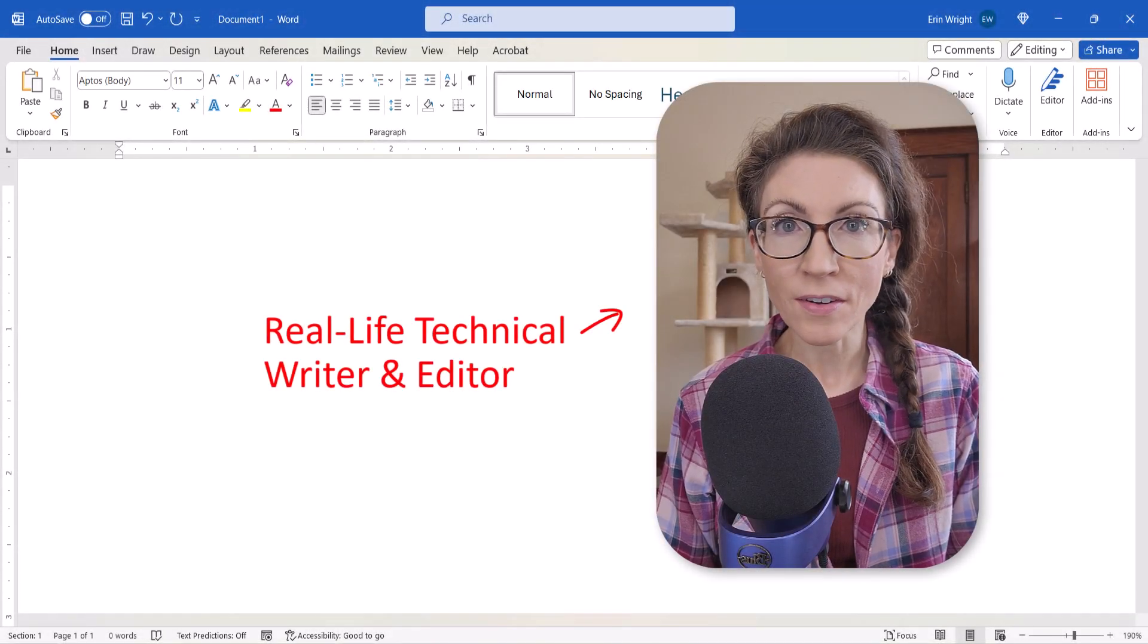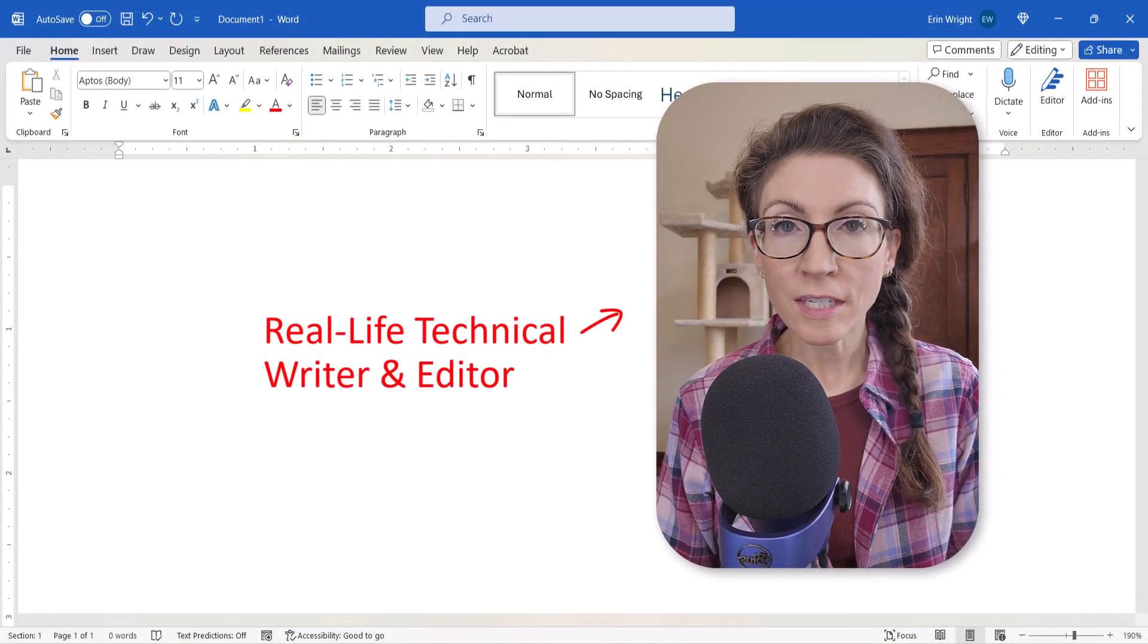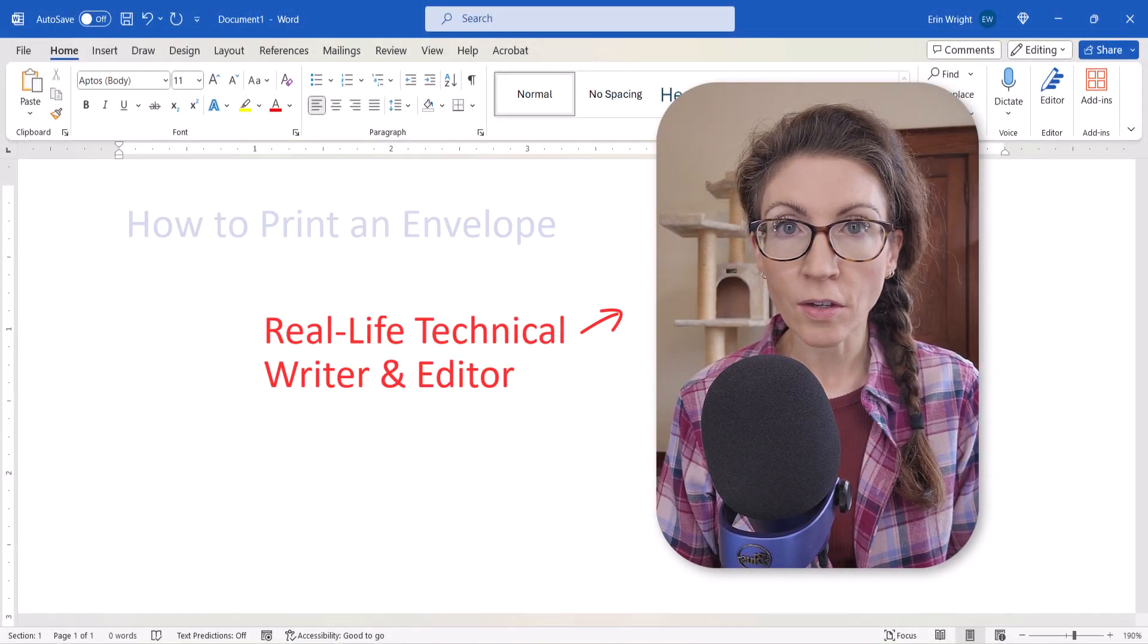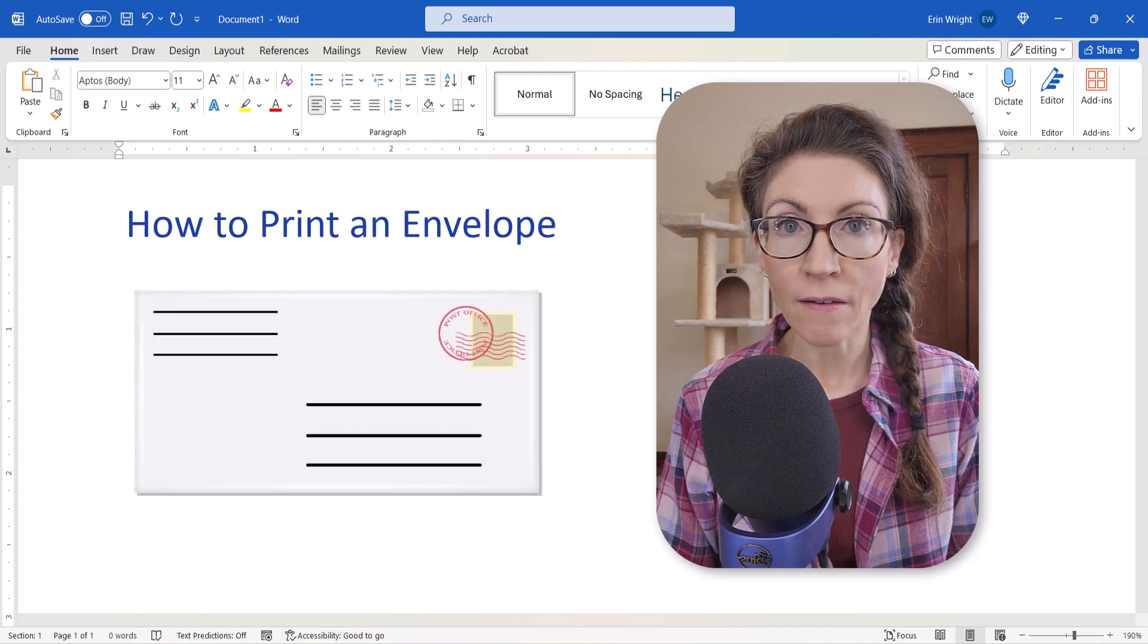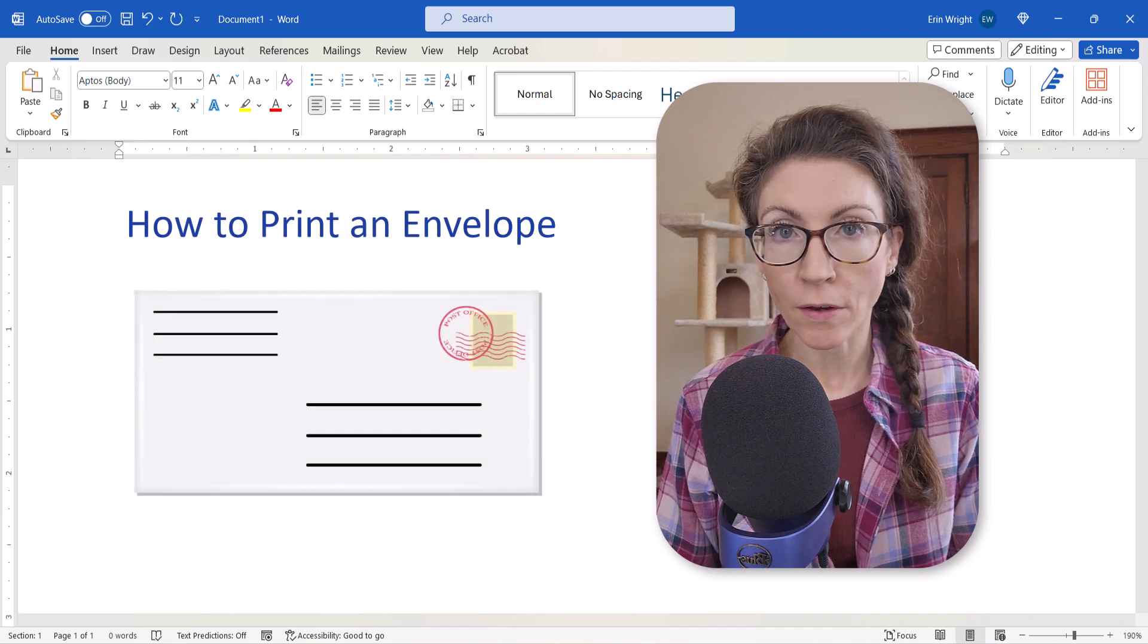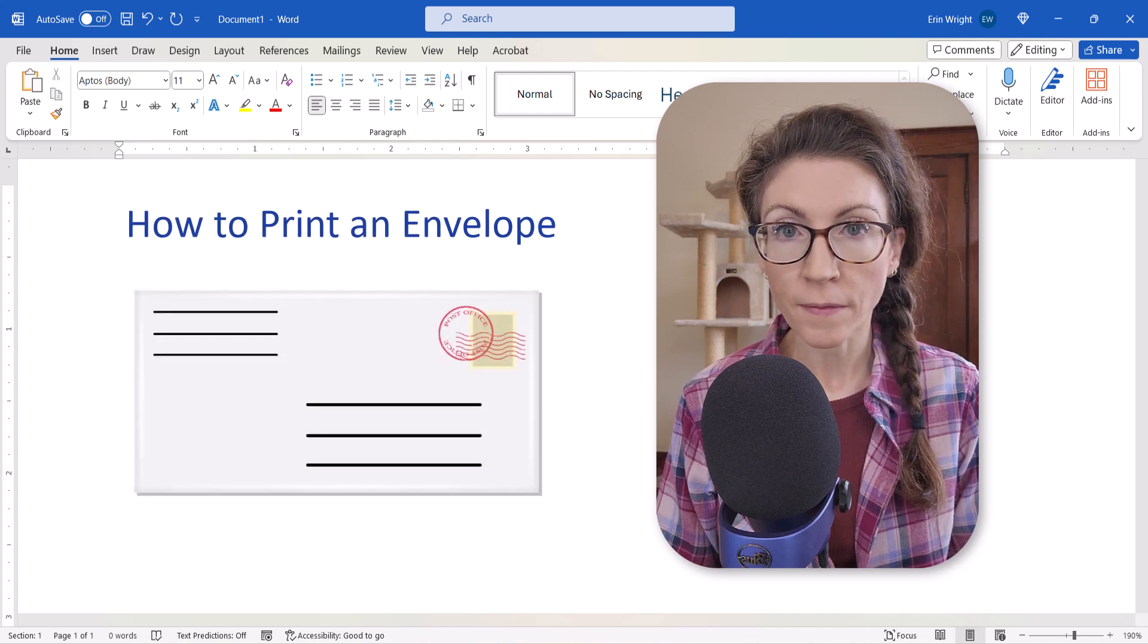Hello, my name is Erin. Today we're going to look at the basic method to print an envelope in Microsoft Word.